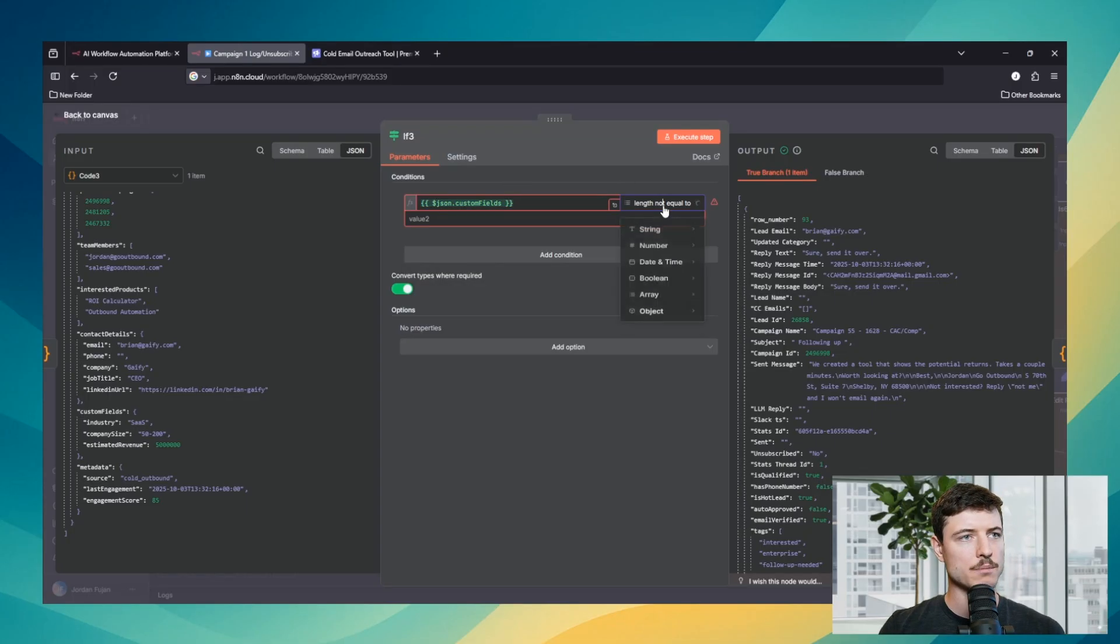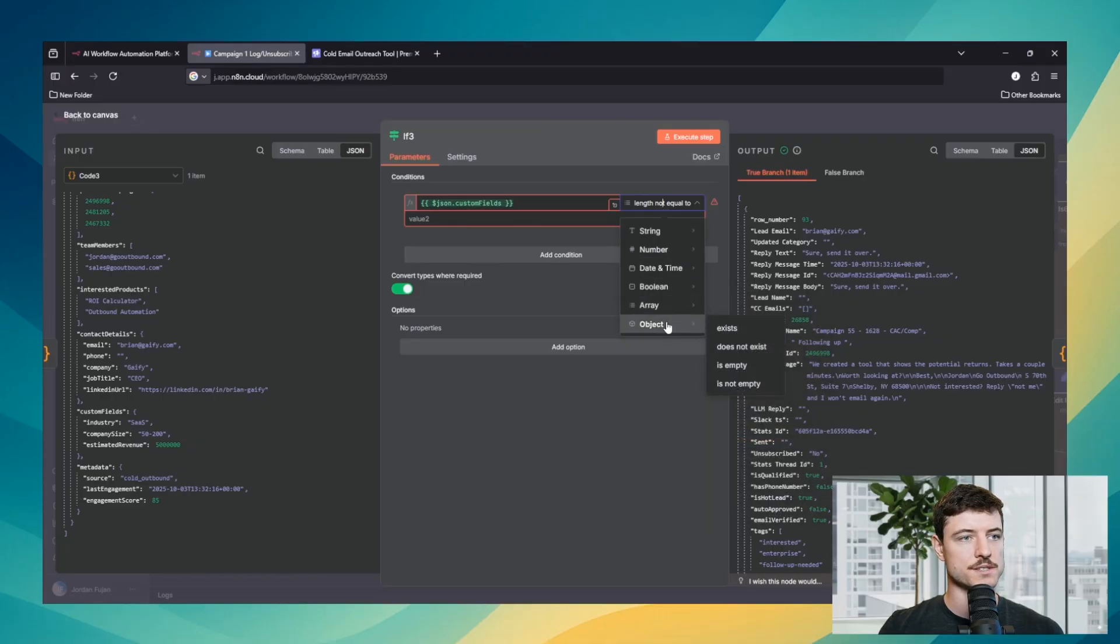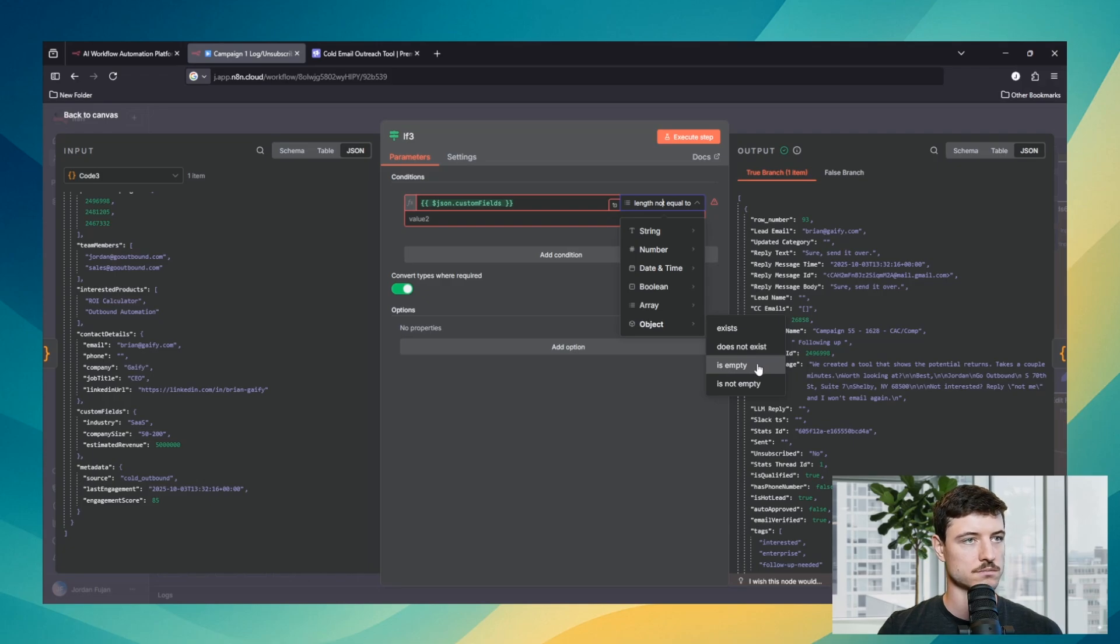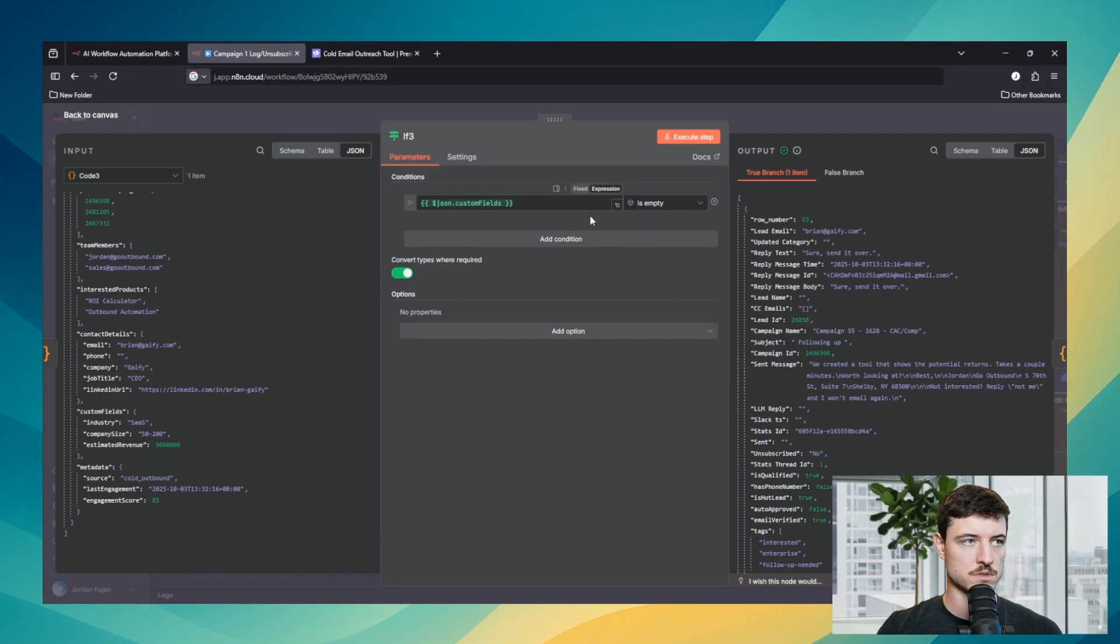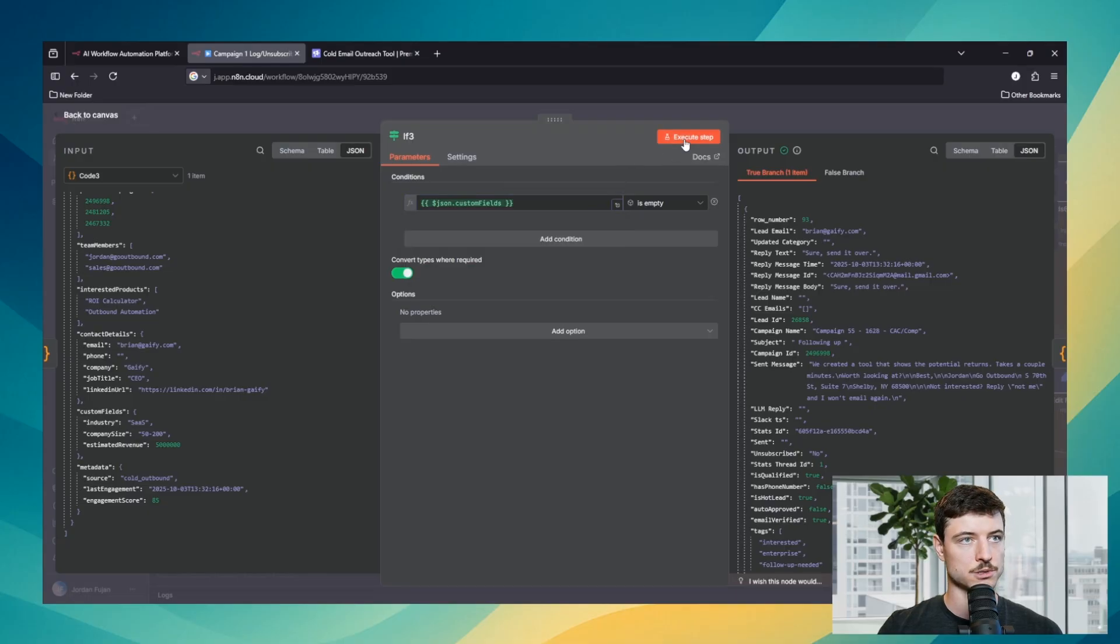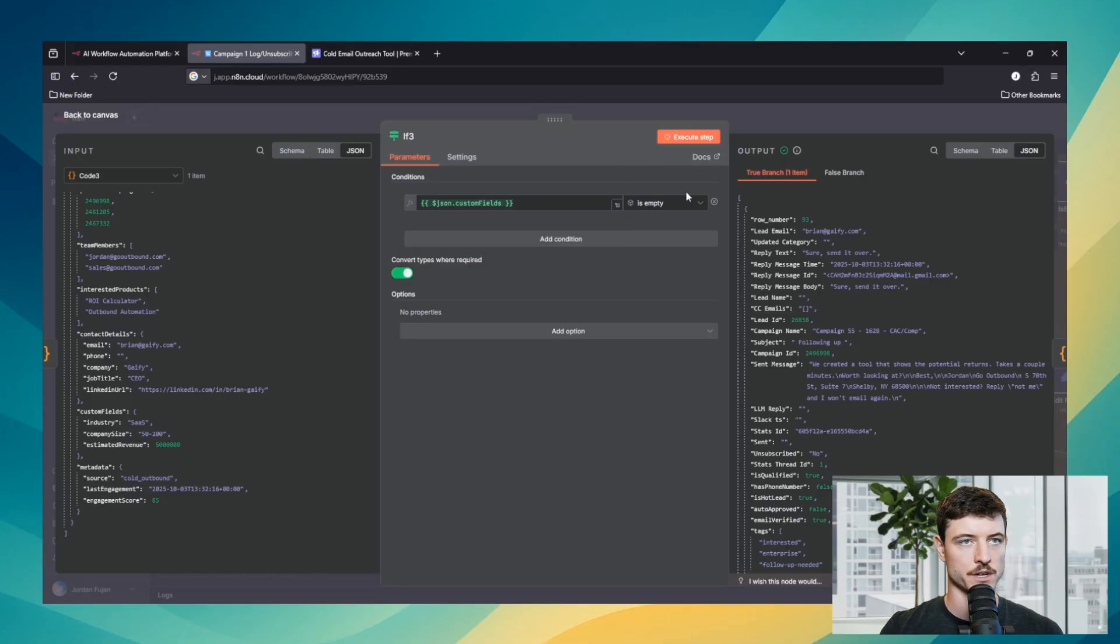For objects, you can set object is empty, is not empty, exists, does not exist. So we will go is empty. Obviously not true. It's going to go false.